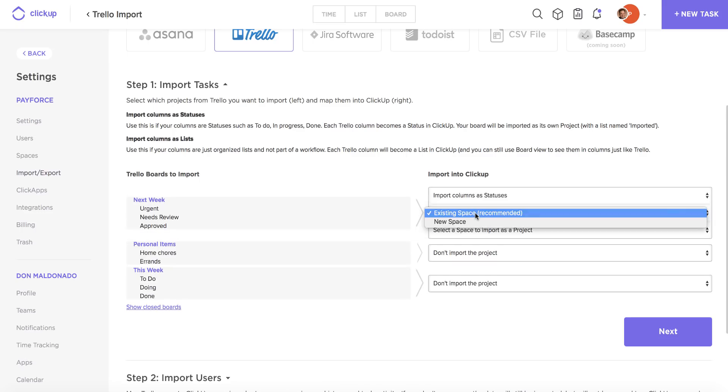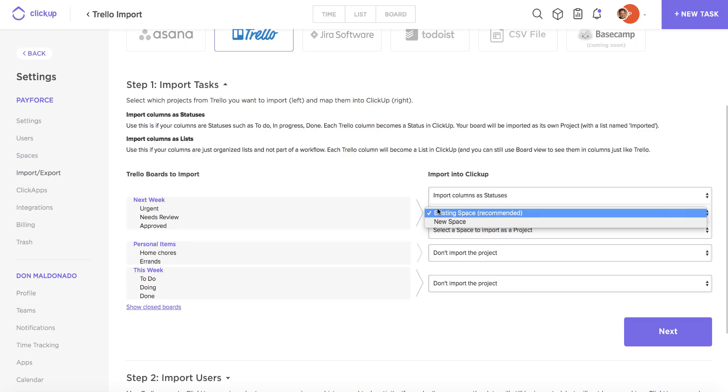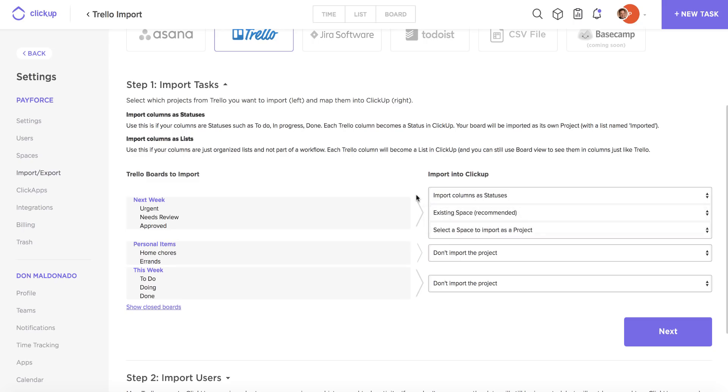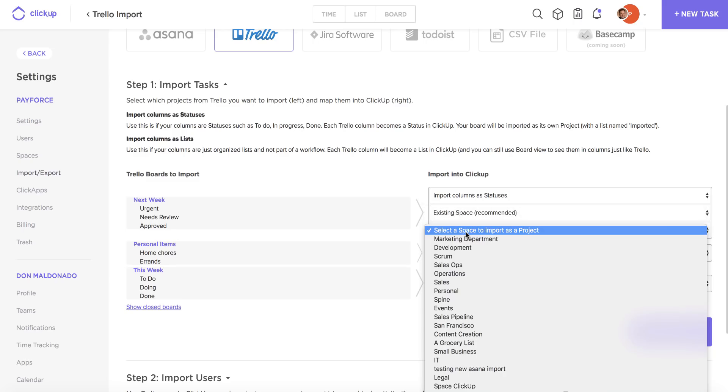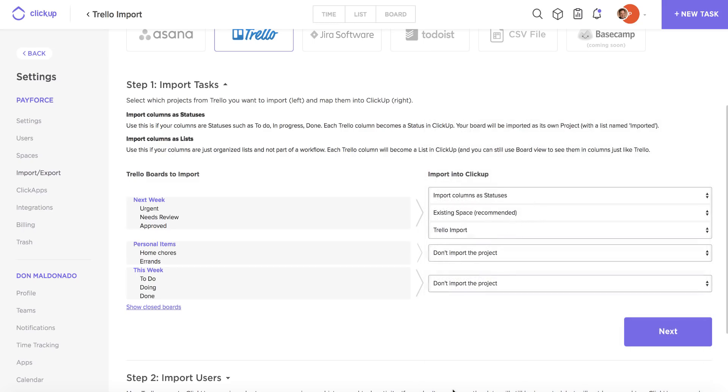Then from here, I can either import all of them, I can import this board into an existing space, or I can import it into a new ClickUp space. I'm going to go with the existing space that we've already created because it's going to make things much easier to organize once the import is actually complete. So from there, I just need to select the space that I'm going to import into, which is my Trello import.